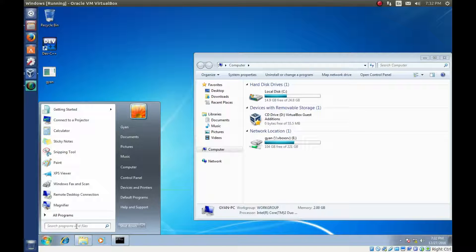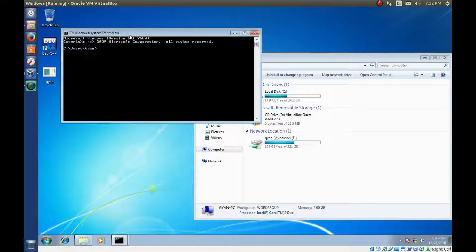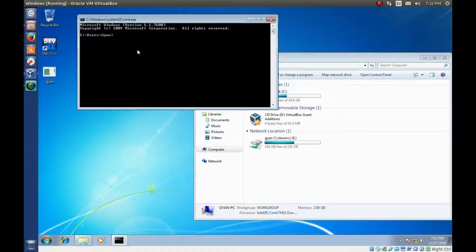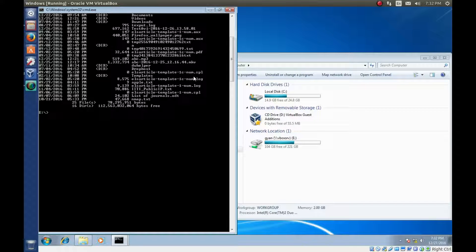Click on the Start button and type cmd. If you want to go to E drive, just type E colon and you are in E drive. If you want to see the contents of E drive, type dir. To come back to C drive, type C colon. This is how you can navigate between different drives.